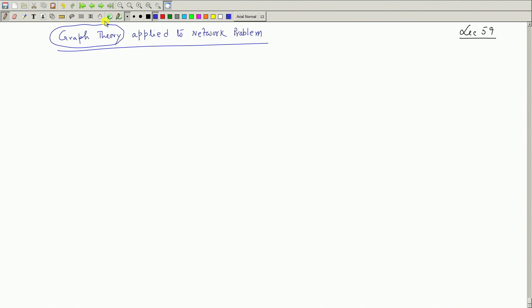Graph theory is the key word here. Graph theory is itself a separate subject, and we will restrict ourselves to those ideas necessary to solve a network problem. It is very easy because network problems are such that graph theory can be applied directly. We begin with this new topic today.